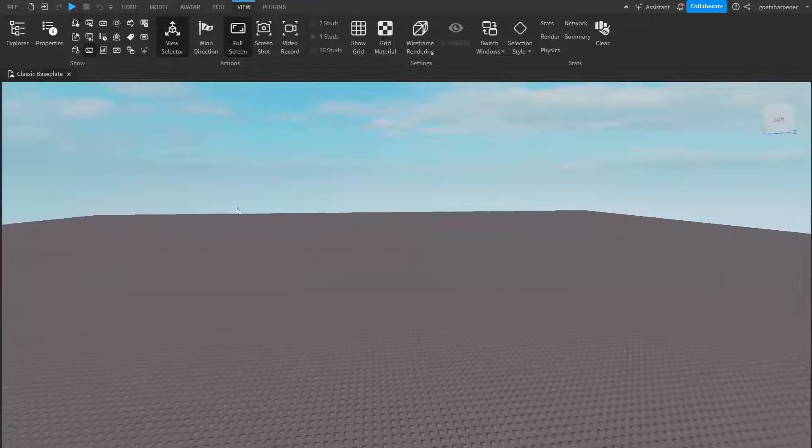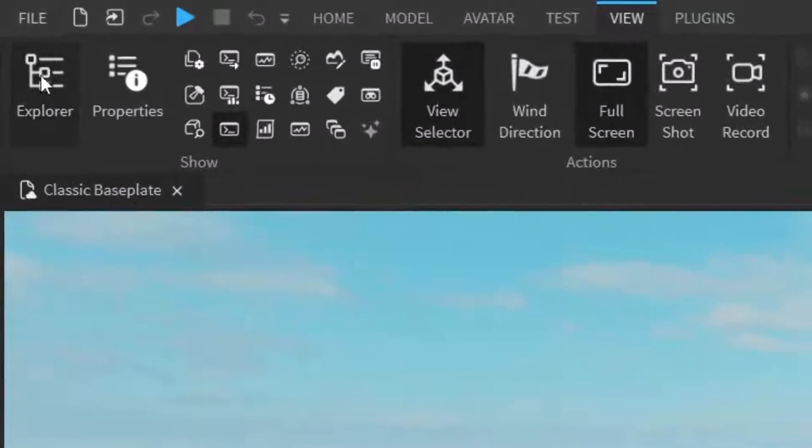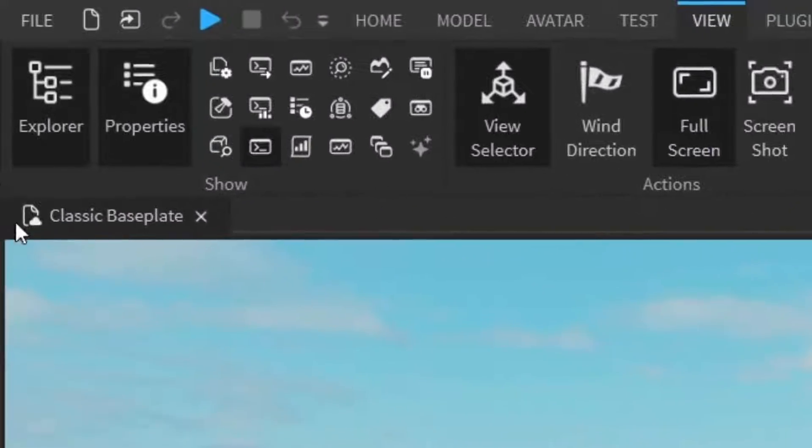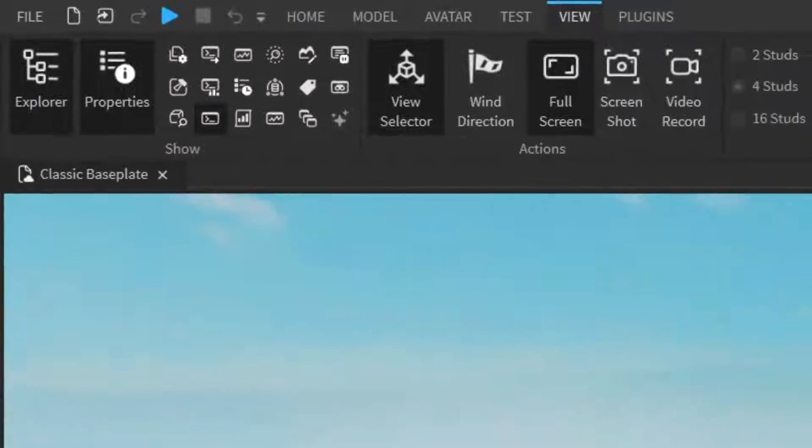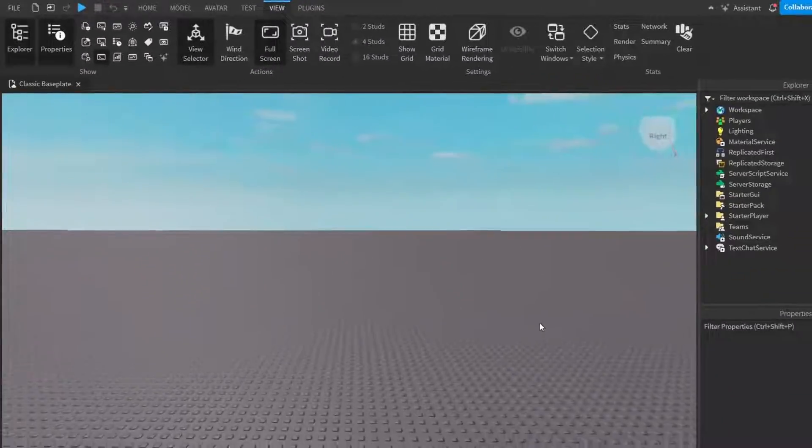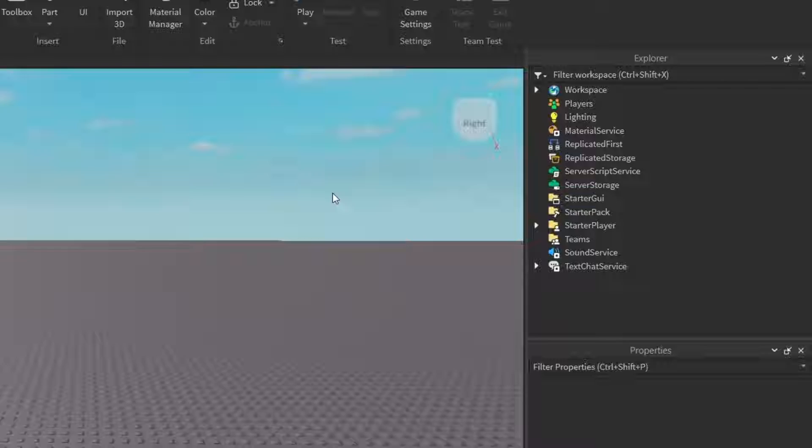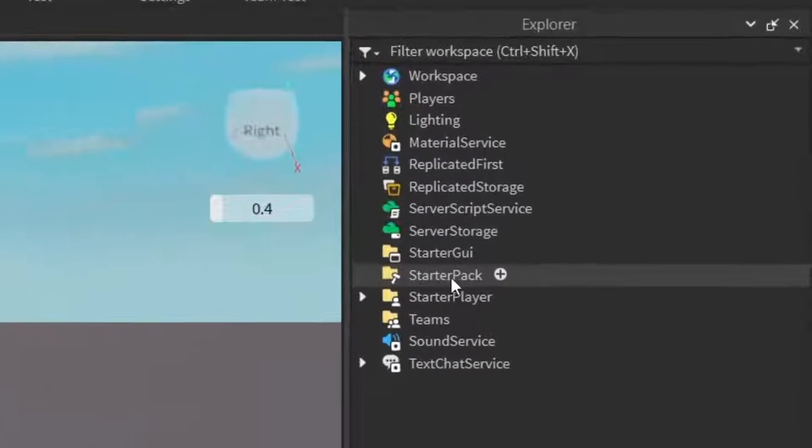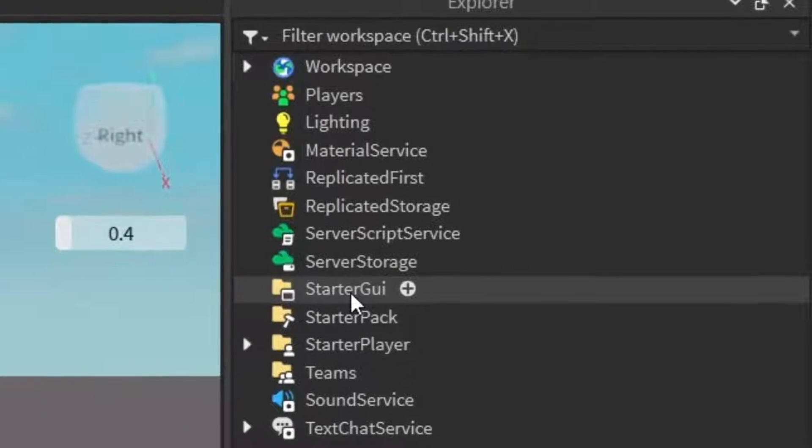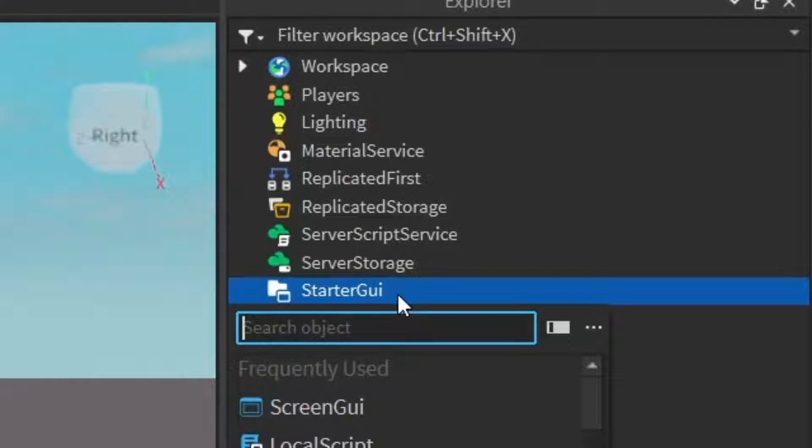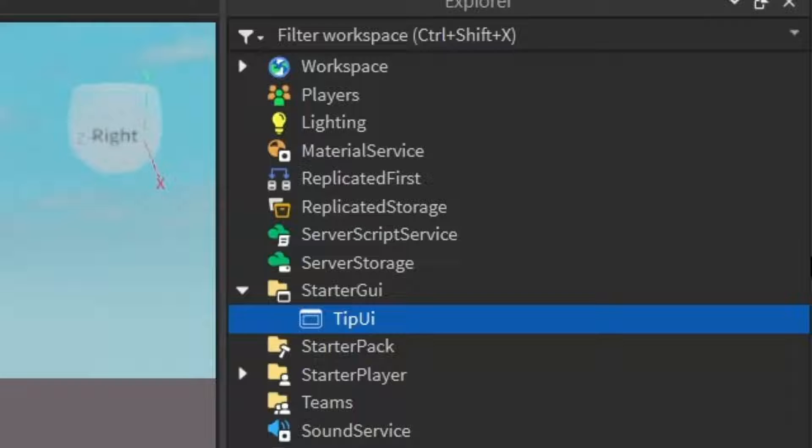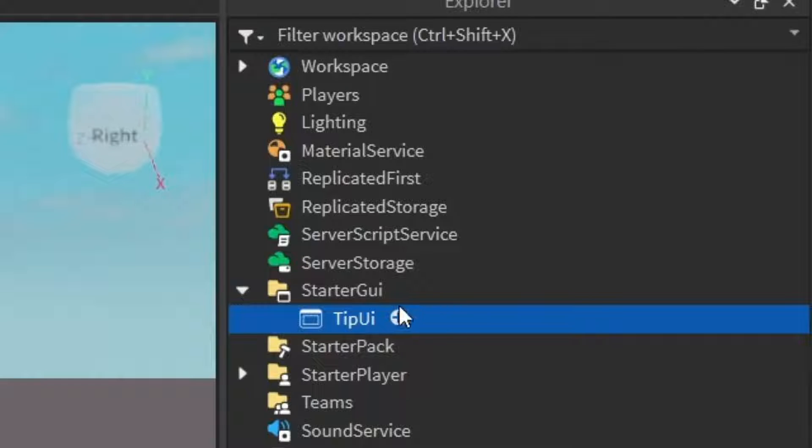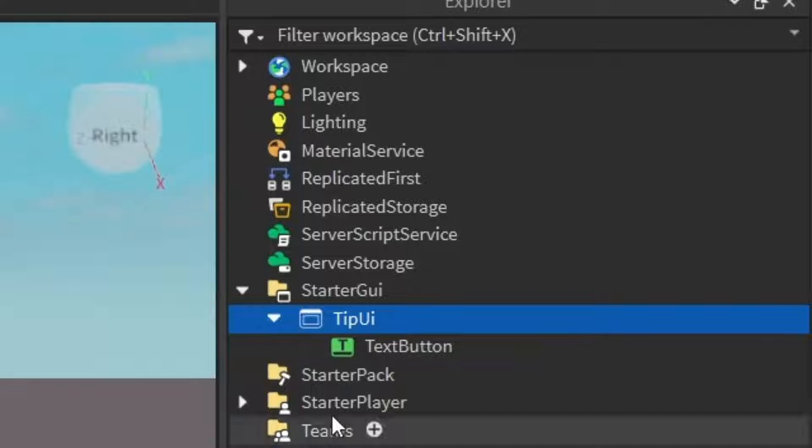So the first thing you want to do is go under the view tab and open up the explorer and properties. After that, we're going to need to create our actual tip GUI. So to do that, you want to go under the starter GUI, which is under the explorer, and then click the plus and enter in a screen GUI. Let's rename the screen GUI to tip UI. And then under the tip UI, just click the plus and enter in a text button.